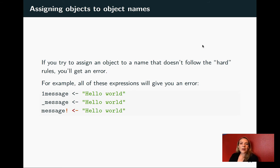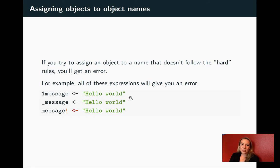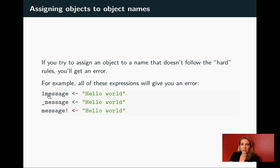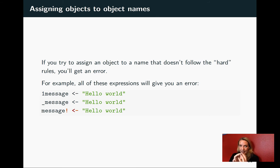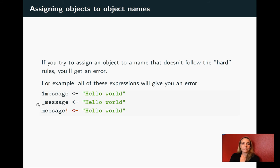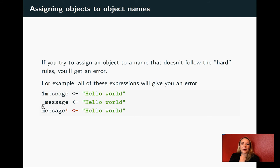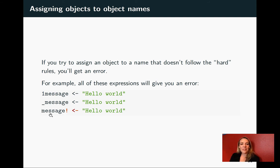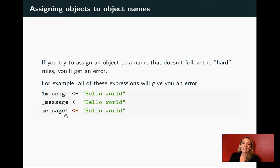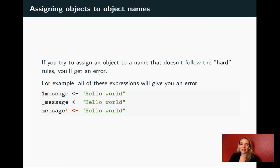These would all give you errors, all of these assignments. Here I'm taking the same object, that hello world character string, and trying to assign it to an object name. This would cause a problem because it starts with a number. It doesn't have other special characters that we need, but it has to have a one somewhere in it, but it can't start with a one. The same thing's going on here. This one starts with an underscore, so that's breaking that rule that it has to start with a letter. The final one, the start of it looks fine, but then the exclamation point in it is a special character other than the underscore. So that's not going to work.